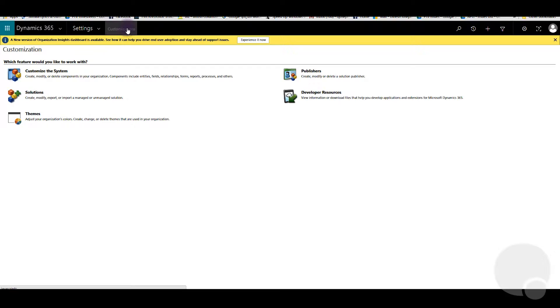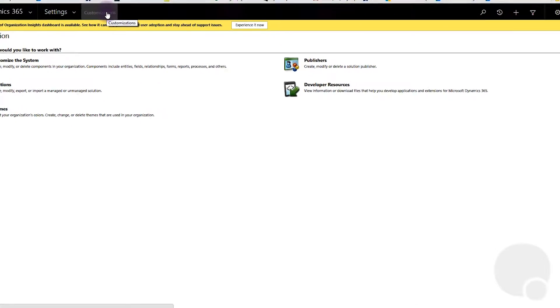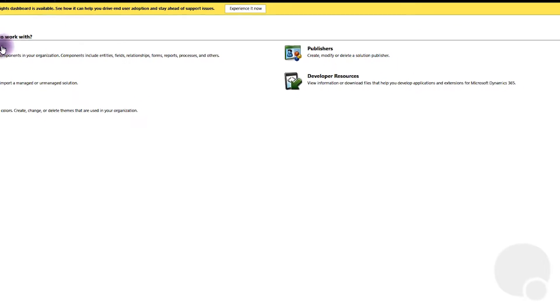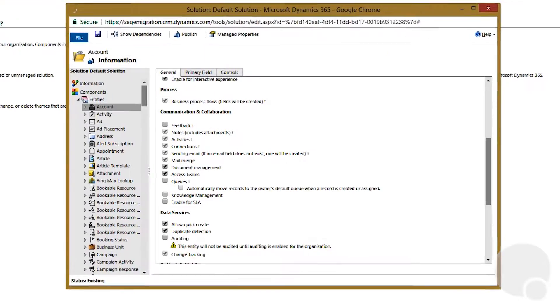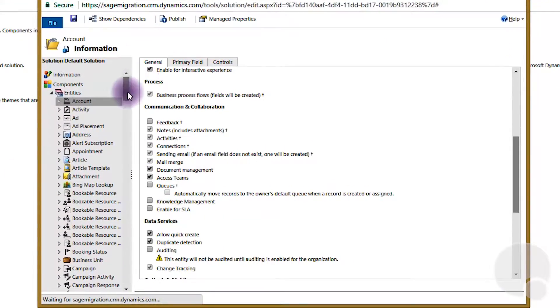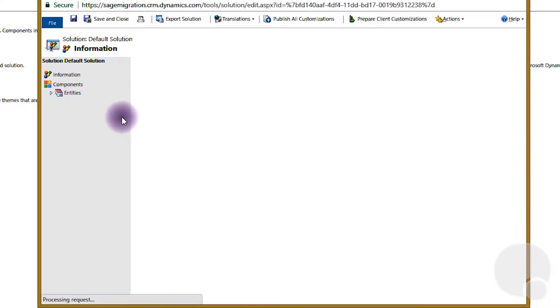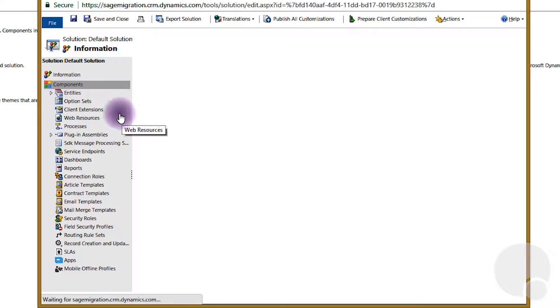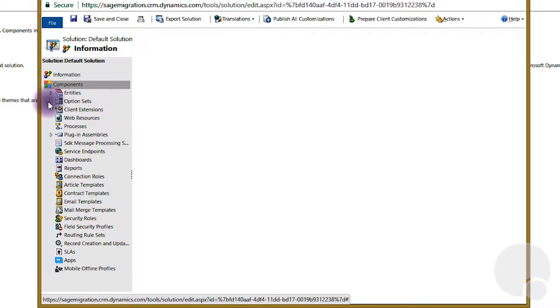If you click on Settings, click on Customizations, and Customize the System, you can enable auditing for a specific entity by clicking Entities.